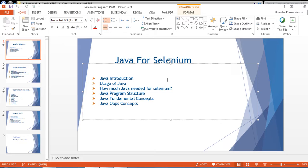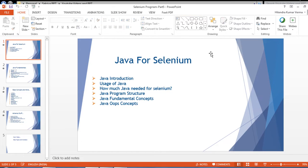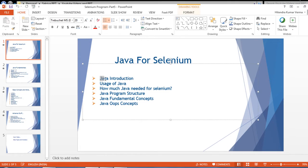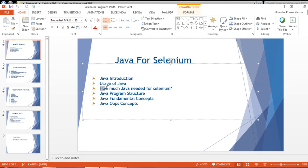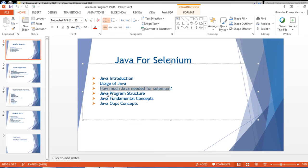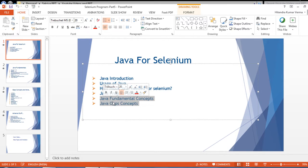Hello everyone, my name is Itendra and welcome to my YouTube channel. This is the first video in the Java series — Java for Selenium. We are going to start learning Java from today onwards. The agenda for today includes talking about Java, its different usages, how much Java is needed for Selenium, why we use Java for Selenium, and a simple Java program.